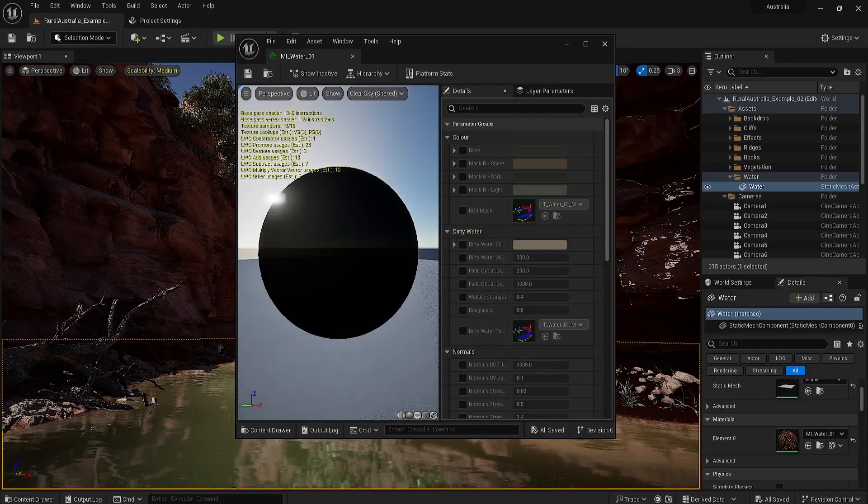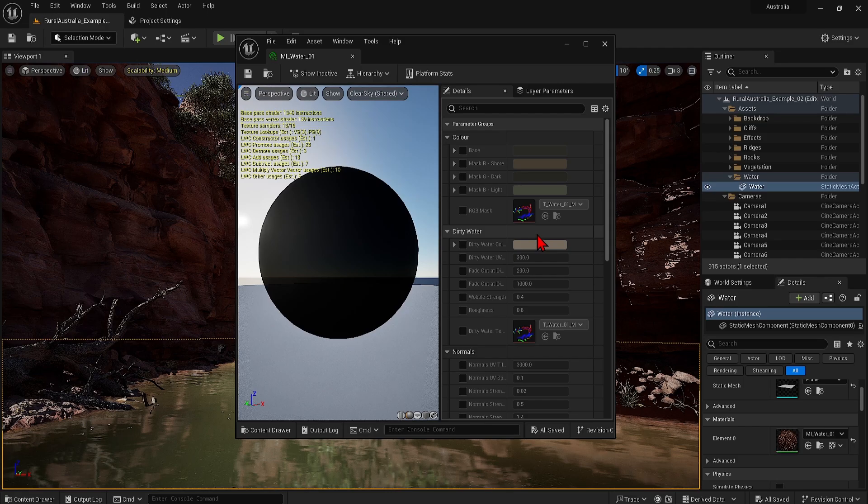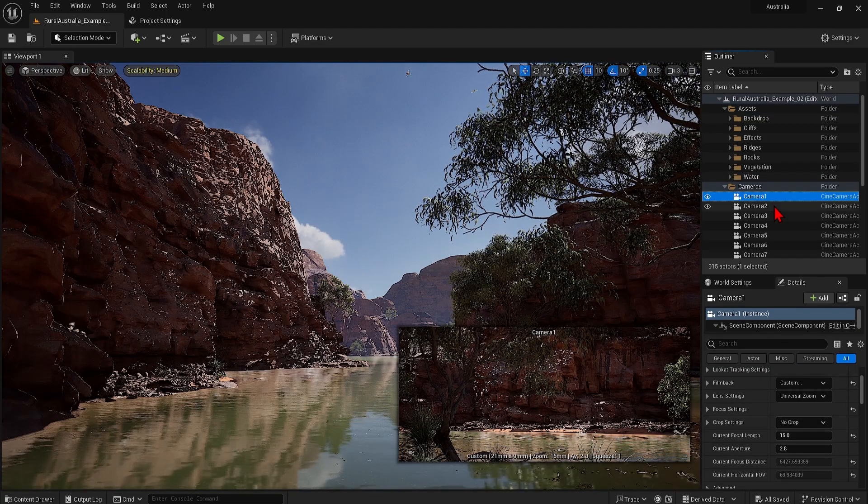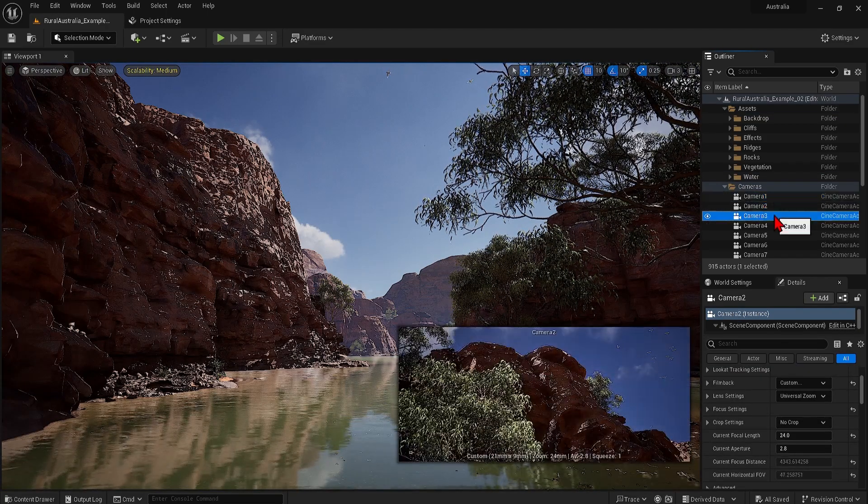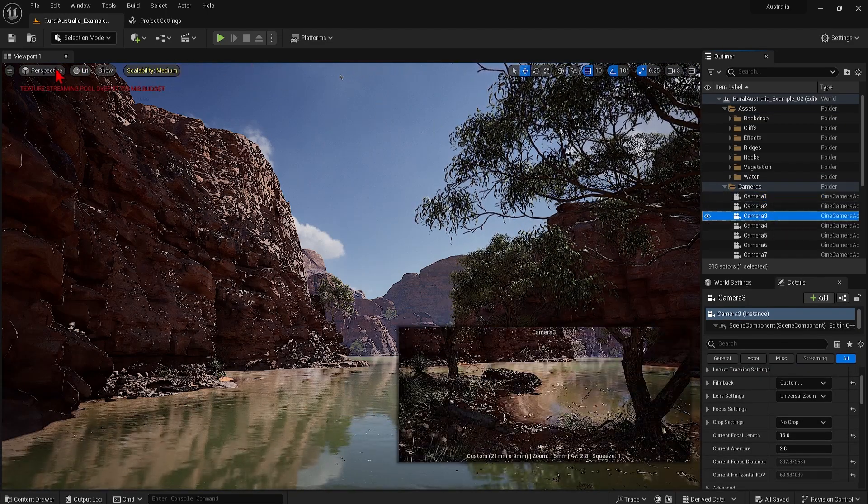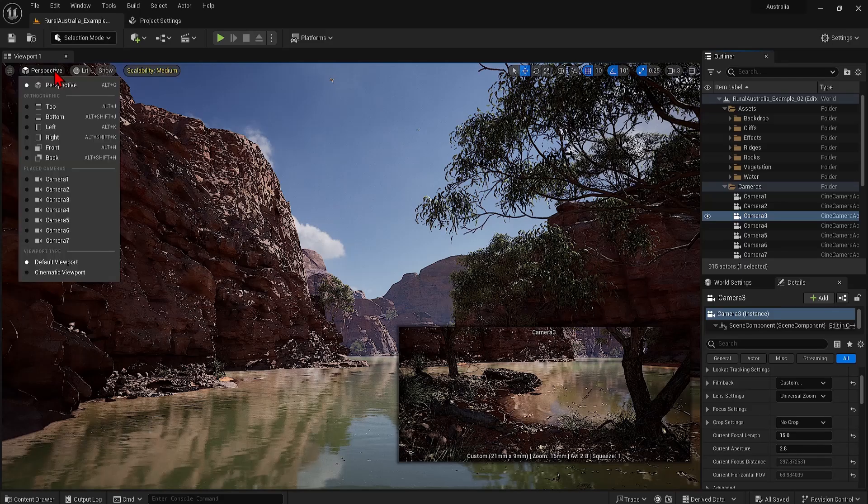You can also check out all the cameras set up in the Outliner to get a better idea of what is possible with all these natural assets and flick between them all.